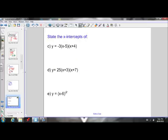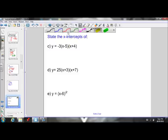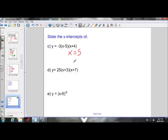Let's do another example. For the equation negative 3 times x minus 5 times x plus 4, the x-intercepts are x equals 5 and x equals negative 4 — the opposite integer values of what you see inside the brackets. I see a negative inside the bracket, so I know it's going to move to the other side of the equal sign and become positive.